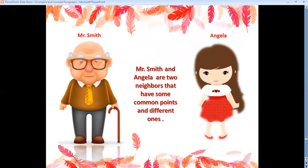I have two characters: an old man called Mr. Smith, and a little cute girl named Angela. Mr. Smith and Angela are two neighbors that have some common points — similarities — and different ones — differences.